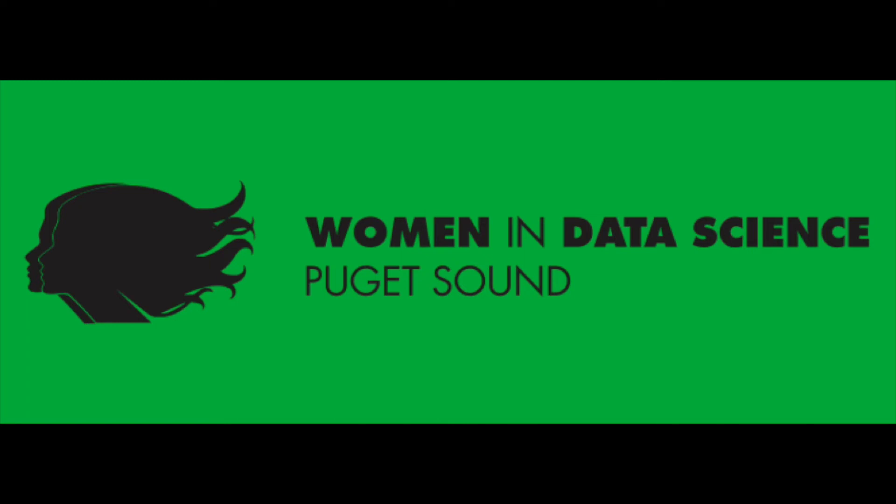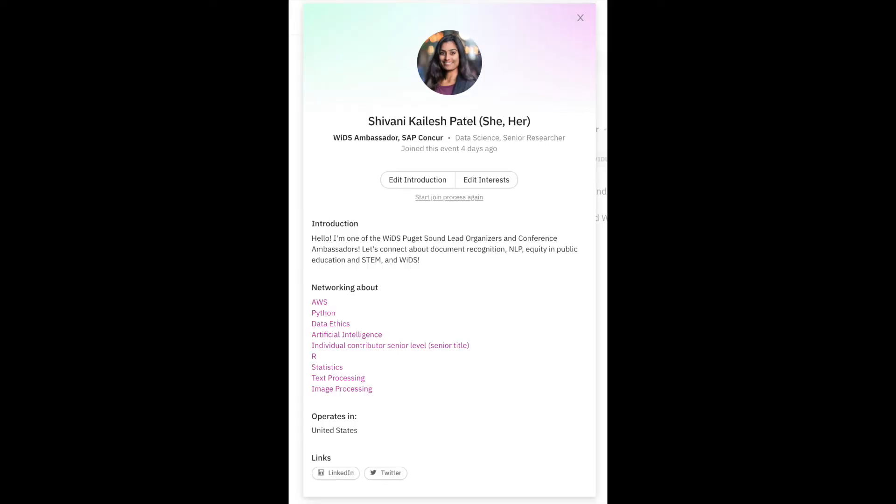Hi everyone, this is Shivani. I'm one of the lead organizers for WIDS Puget Sound, and in this quick video, I'll show you how to set up your Brella account and profile.